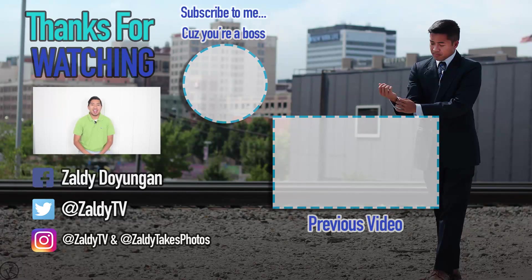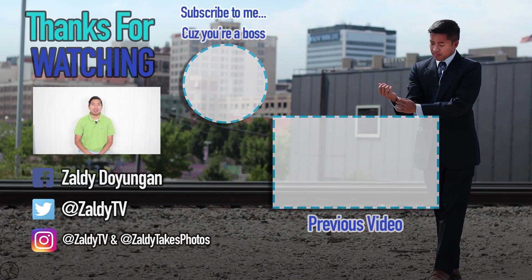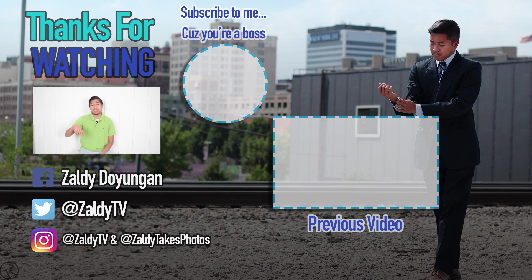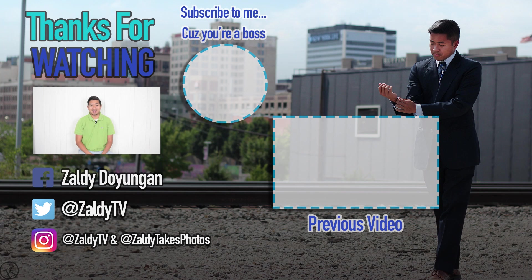So if you like this video, make sure you thumb me up below as well as subscribe. More quick tutorials coming your way, but until then, go out, see the world, take the photos, edit, and put them on social media, like Instagram. By the way, follow me on Instagram, at ZolliTV and at ZolliTakesPhotos. Okay? Thanks. Bye.